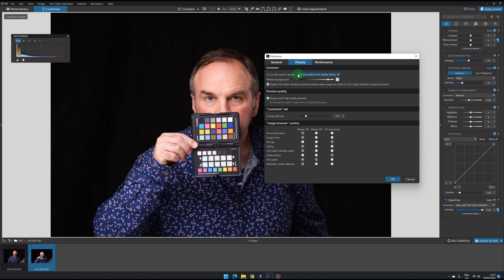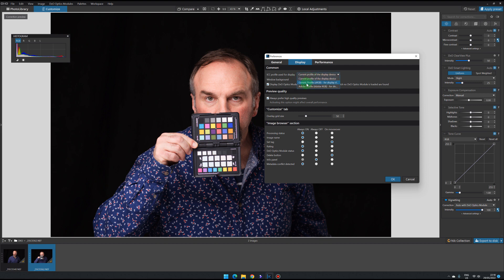This says to use the current profile of the display device. The thing I found though is that it doesn't update. So if I swapped the monitor now, it will have a new profile but the software doesn't update - it doesn't know that. I actually have to close the application down and reopen it, and then when it reopens it checks again to see what the current profile of the display device is. The other thing that's cool is there's a generic sRGB profile here that you can pop on.